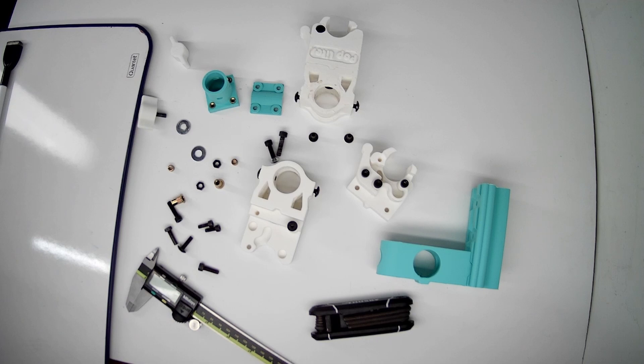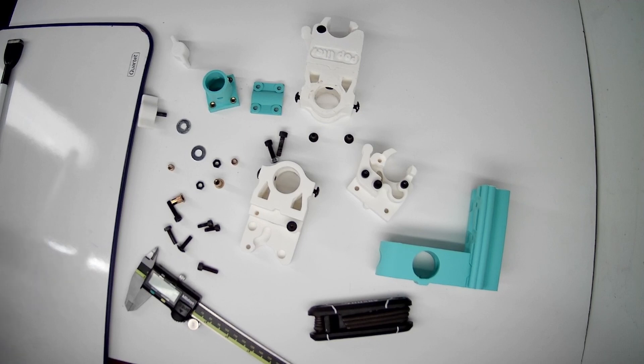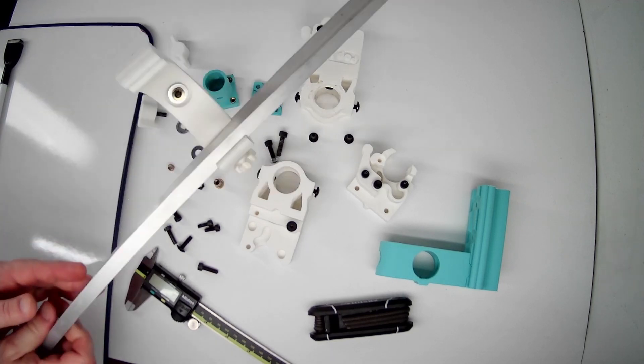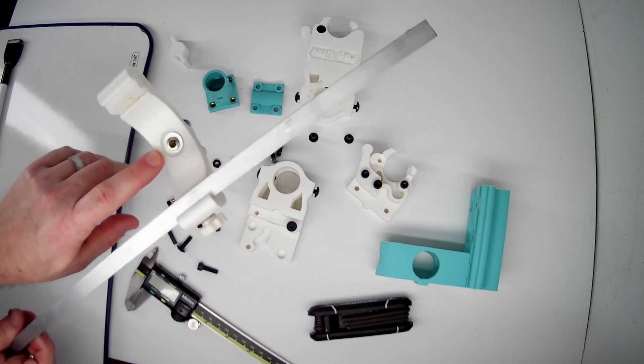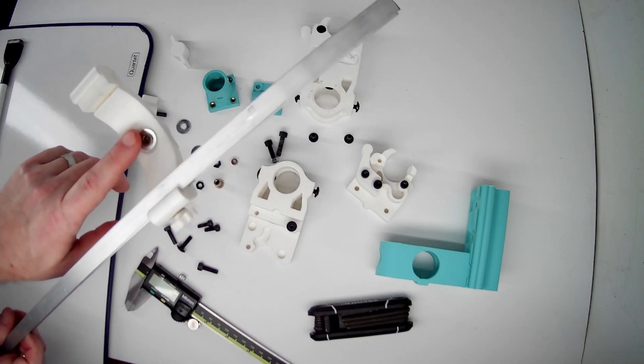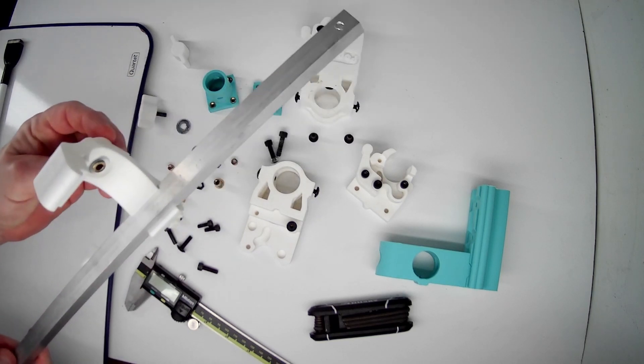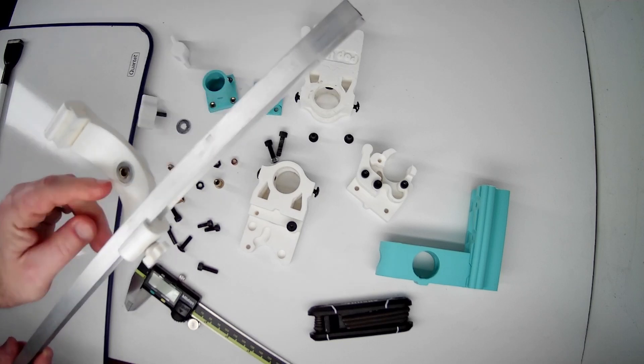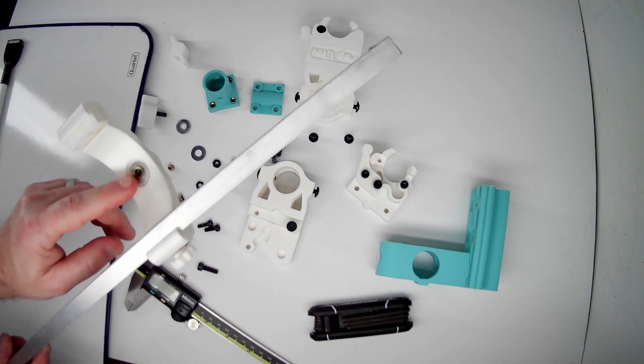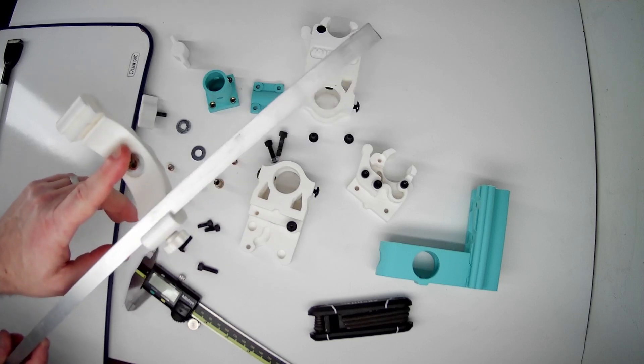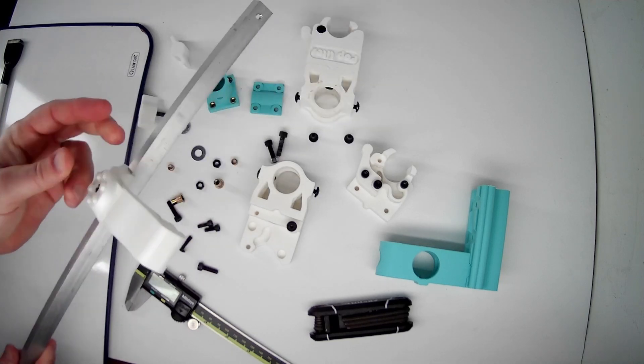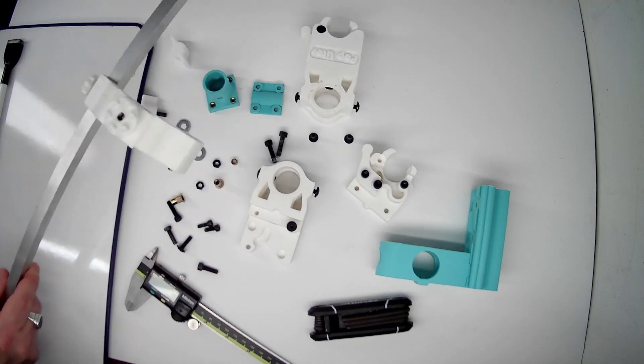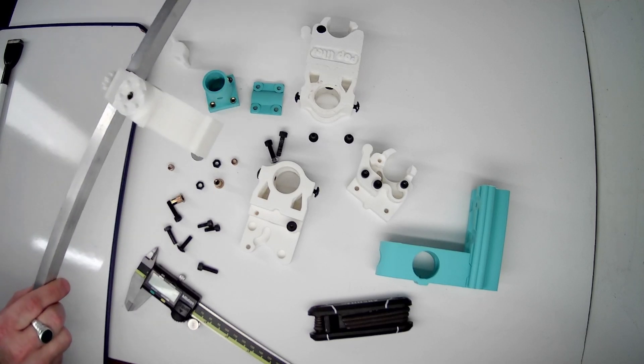So for instance, this bracket right here I'll even put a washer under it so it's got more surface area when it's being pulled on, and it's distributing the forces on it over a larger area. Because the plastic is still just plastic, it's not going to do the same thing that a metal version of this would do.